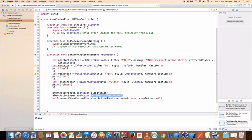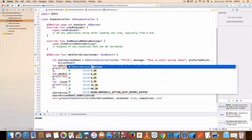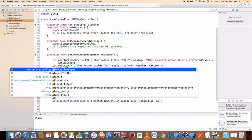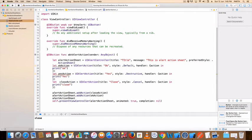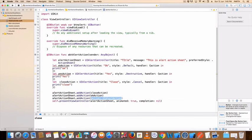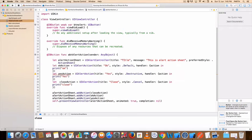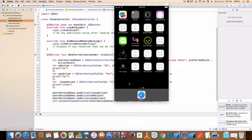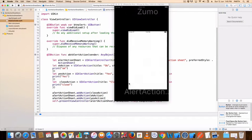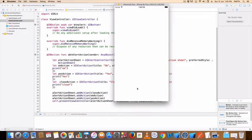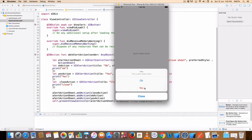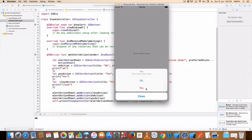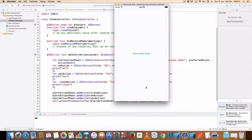Run this project. See your action sheet is opened. You can press ok, here print ok. You can press yes, here print yes. Cancel.